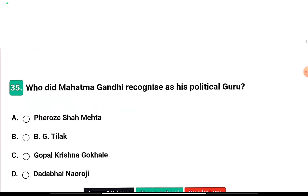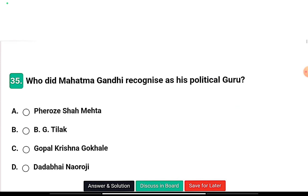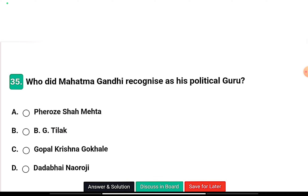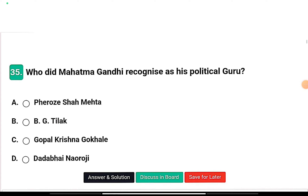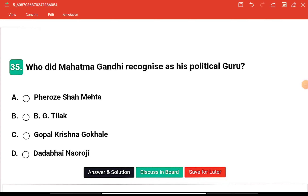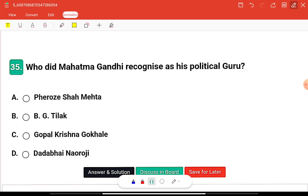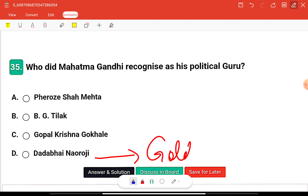Question five: Who did Mahatma Gandhi recognize as his political guru? The options are Ferozeshah Mehta, Bal Gangadhar Tilak, Gopal Krishna Gokhale, or Dadabhai Naoroji. Dadabhai Naoroji is known as the Grand Old Man of India and presided over the Indian National Congress three times. Ferozeshah Mehta was a moderate leader.